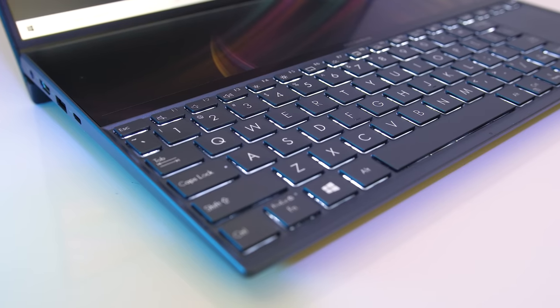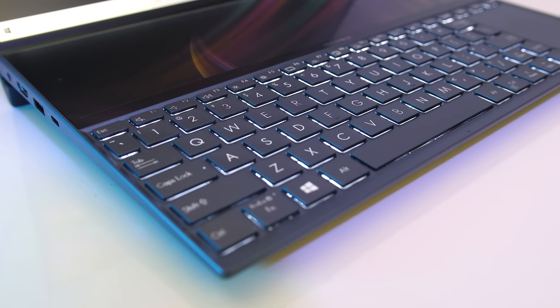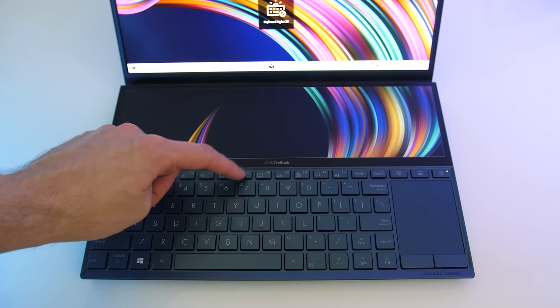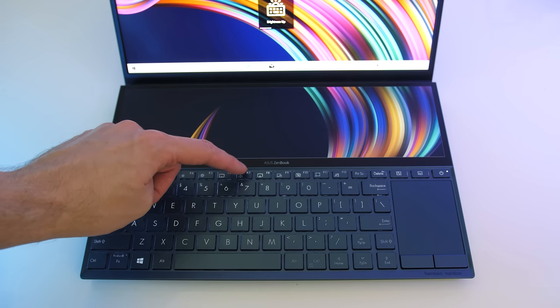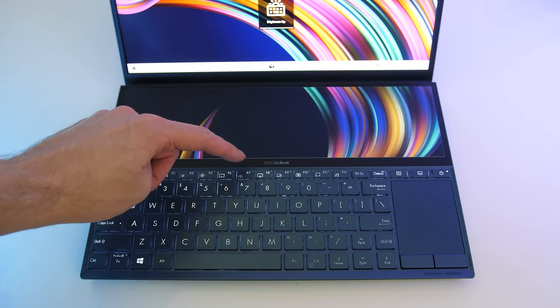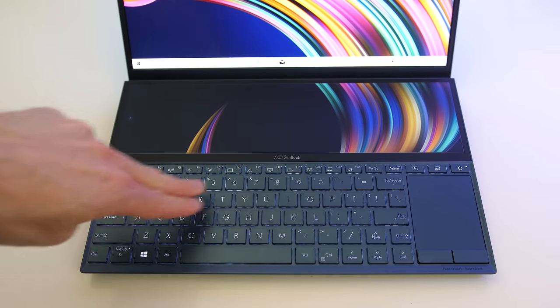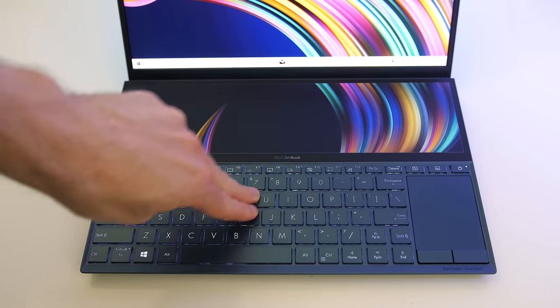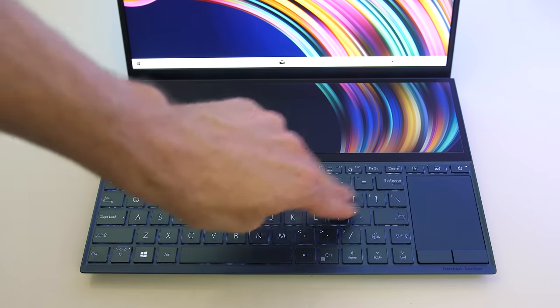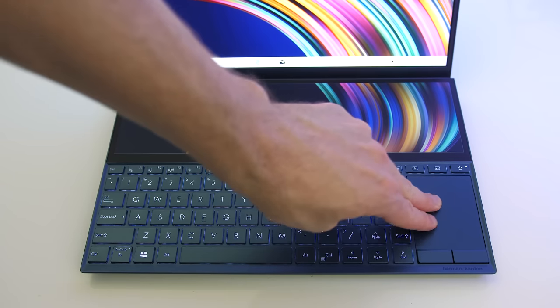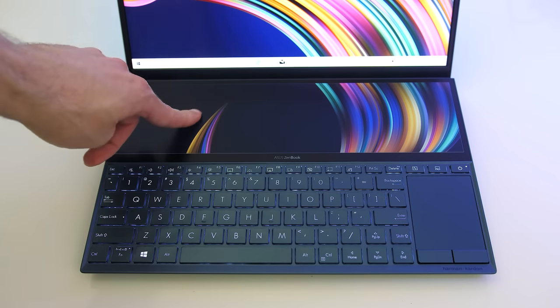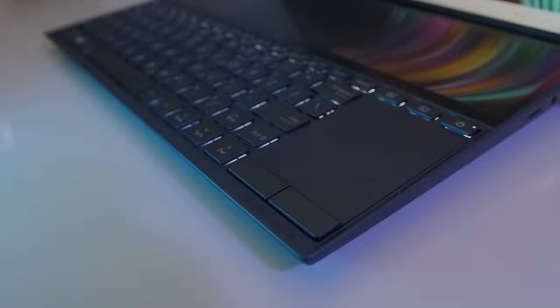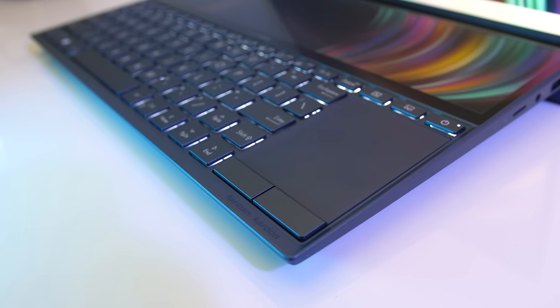The keyboard has white backlighting which can be adjusted between three levels or turned off with the F7 key, and all keys and secondary key functions are illuminated. Despite being elevated off the desk there was minimal keyboard flex when pushing down hard, the metal chassis was fairly sturdy, and I found the letter keys needed 56 grams of force to actuate.